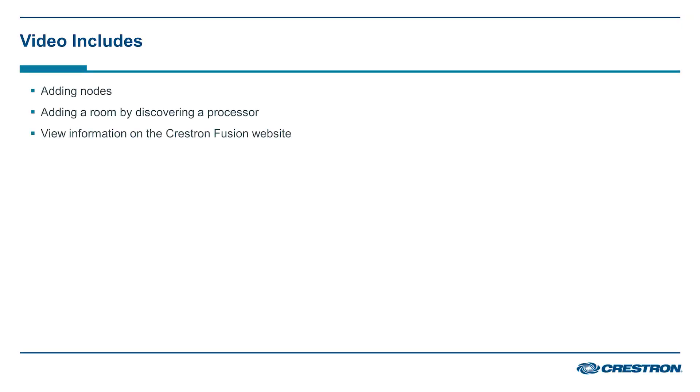Part 2 will cover the basic layout of the Crestron Fusion web interface. This will include adding a node, adding a room by discovering a processor, and viewing the basic information of the Crestron Fusion website.